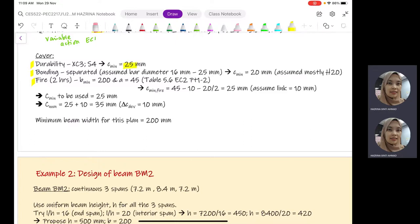For the bonding requirement, since we usually consider bars that are separated, and assuming bar diameter ranging between 16 mm to 25 mm — for normal beams with moderate loadings, we usually use H20 — we can determine the value of C_minimum based on the assumed diameter. For the fire resistance requirement of two hours, we refer to Table 5.6 to determine C_minimum for fire, where A equals 45 mm.